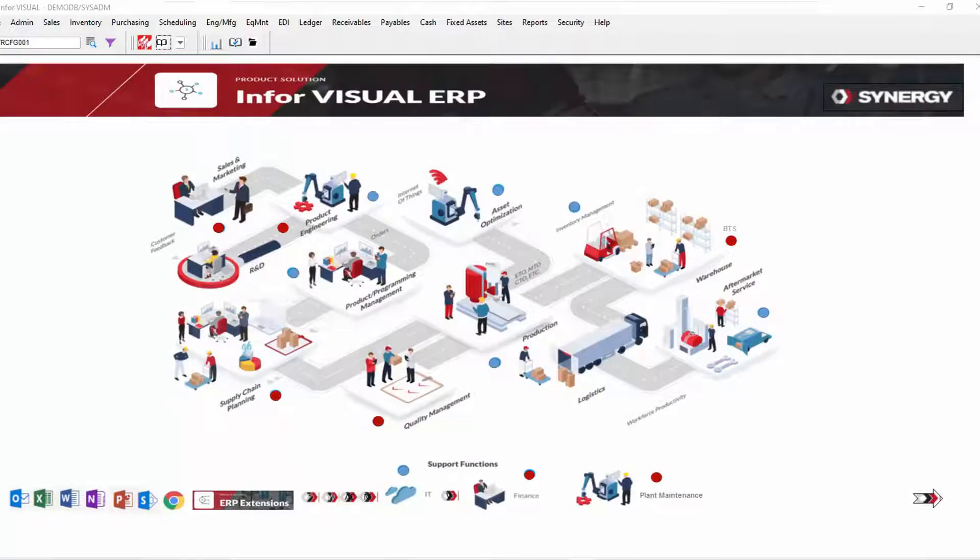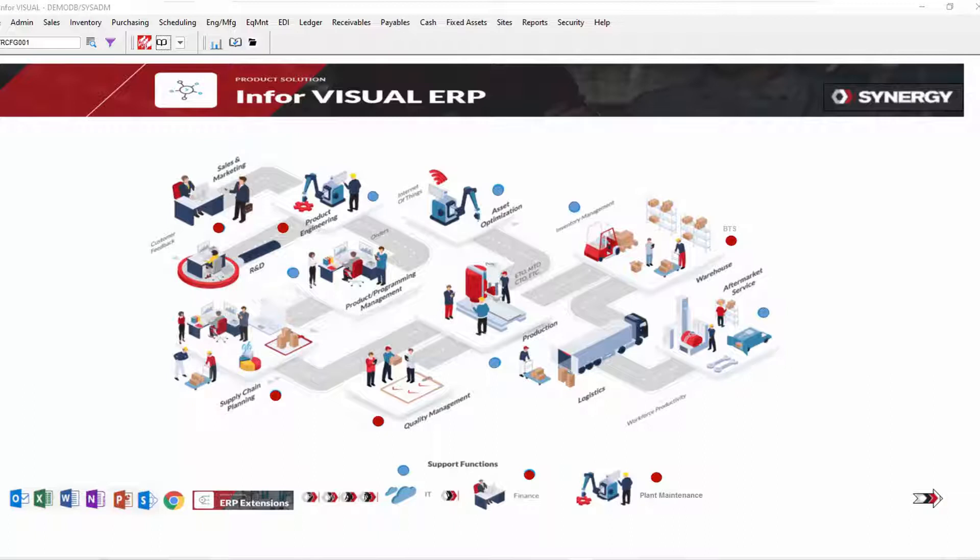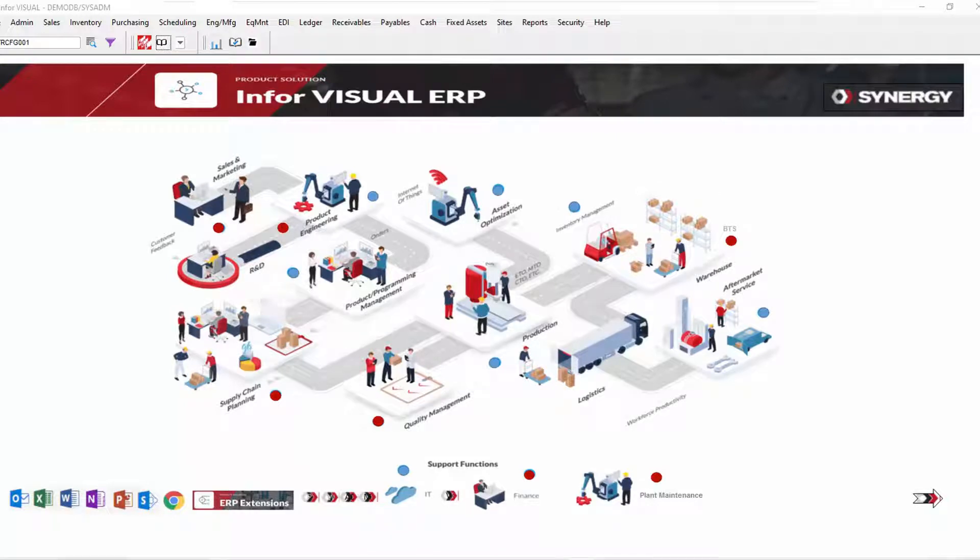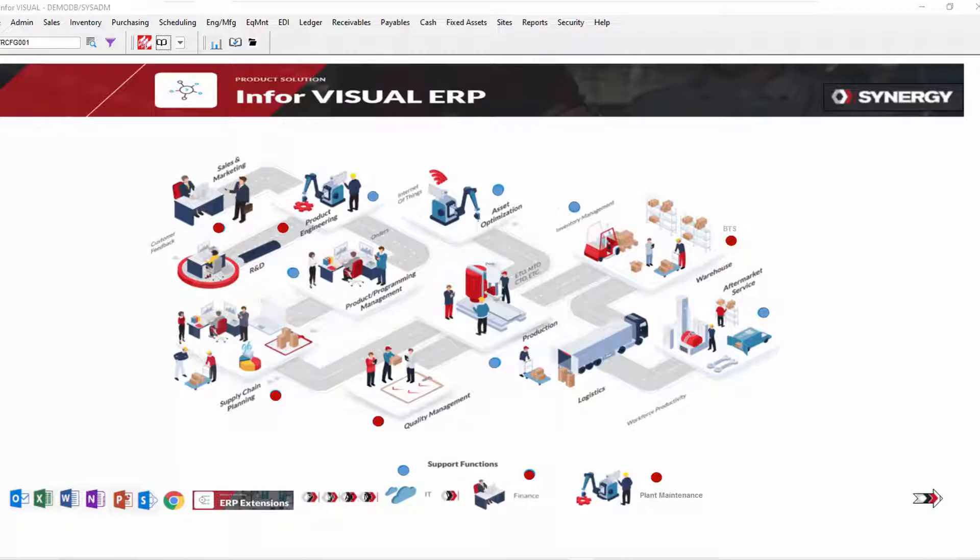Do you manufacture complex, highly configurable products with selectable features and options? Visual's product configurator can guide users through the selection of those available features, options, and dimensions, all while ensuring that they define a valid product. This will reduce the effort to create estimates and orders.